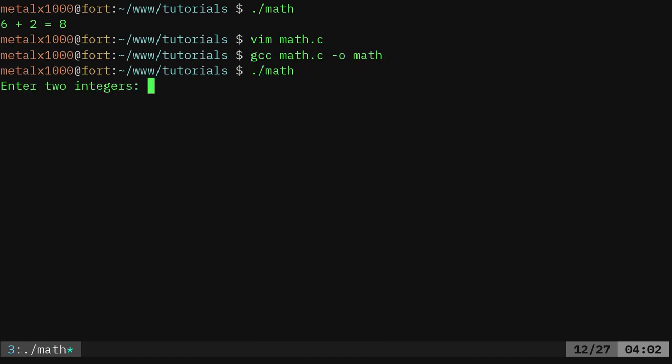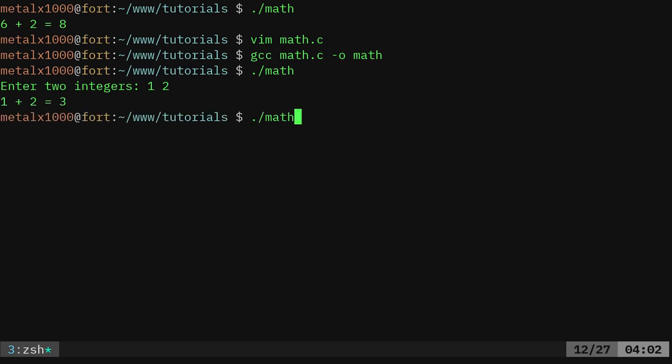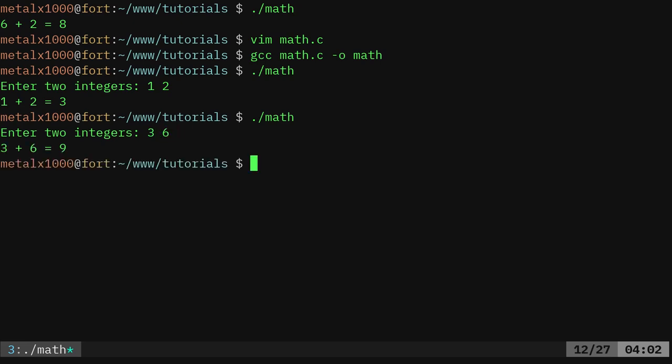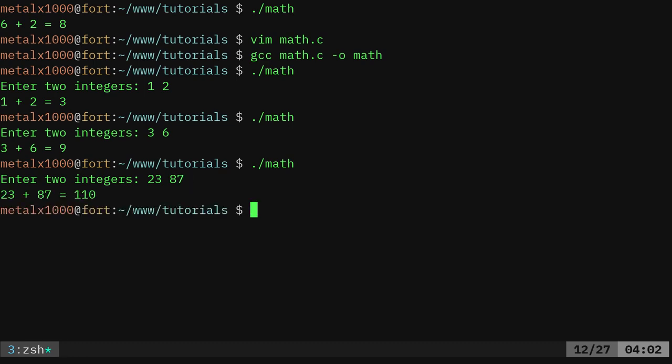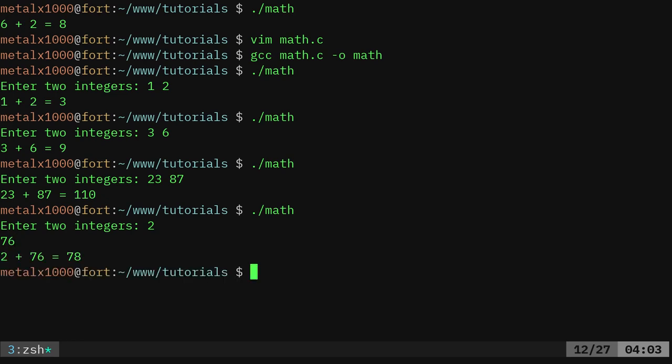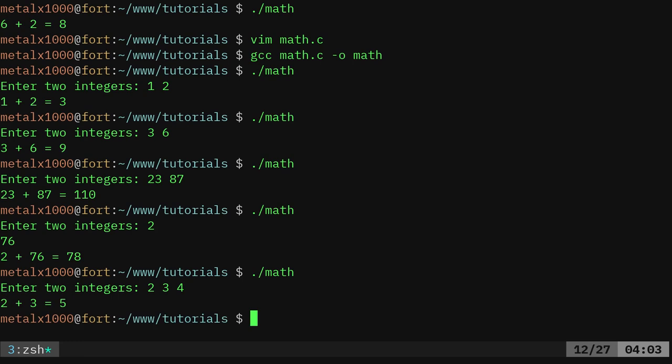And I can say one and two. And it says one plus two equals three. I can run it again. I can say three and six. I can run it again. I can say 23 and 87. And it does the math for me. And it will also look for, I can do this. I can say two. I can hit enter. And I can say 76. And it does the math for me. And if I was to give it three integers, it only looks at those first two. So that is some basic math there for you with grabbing the integers from the user.